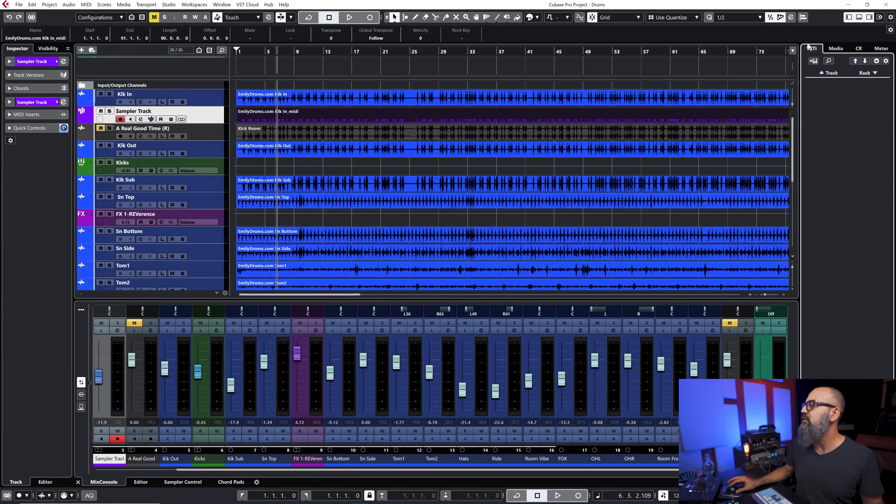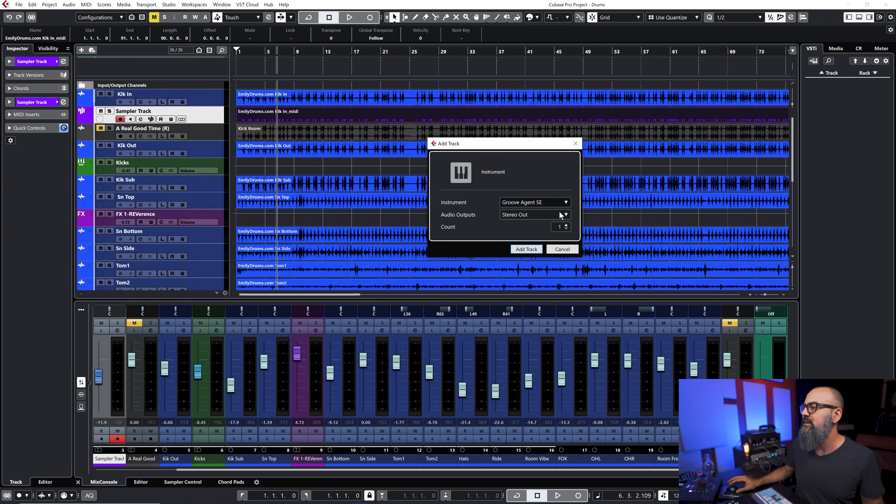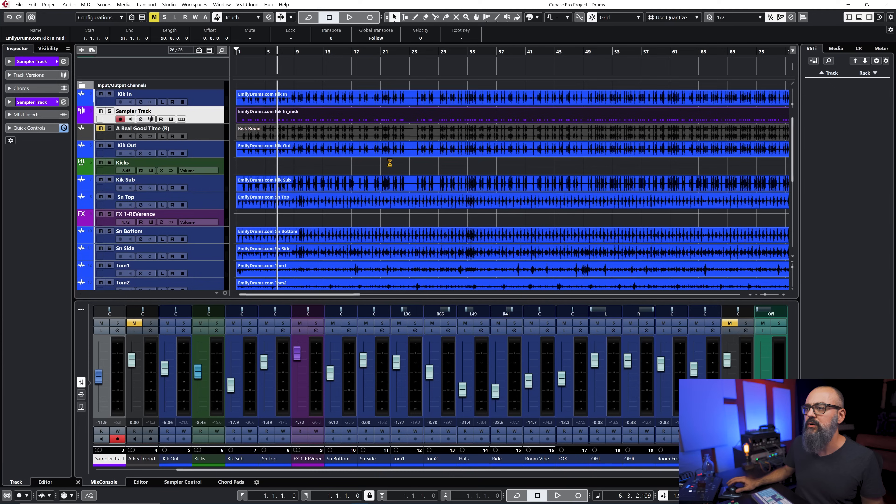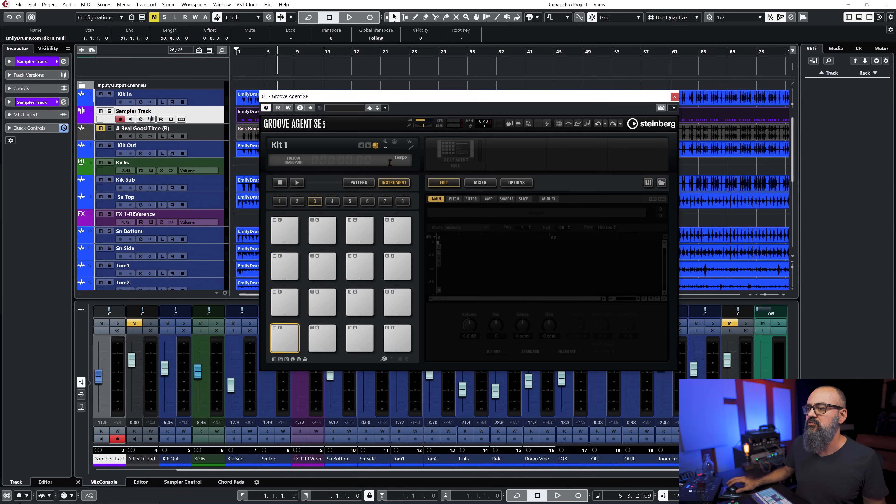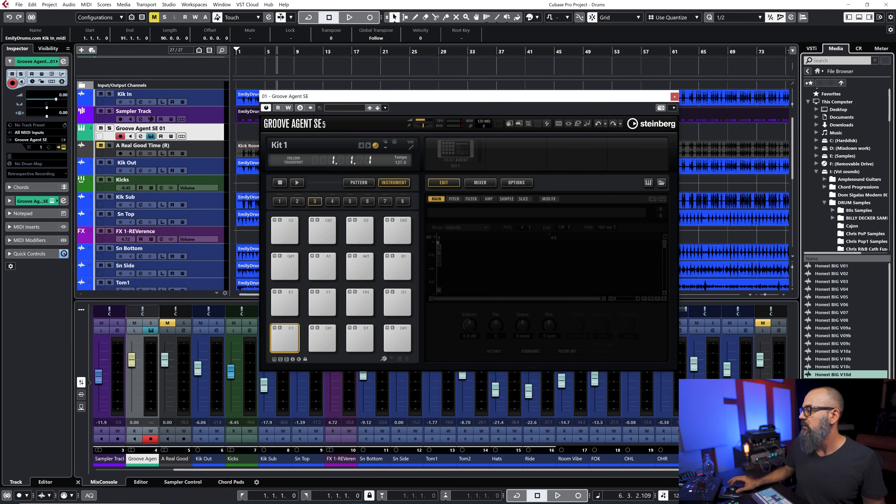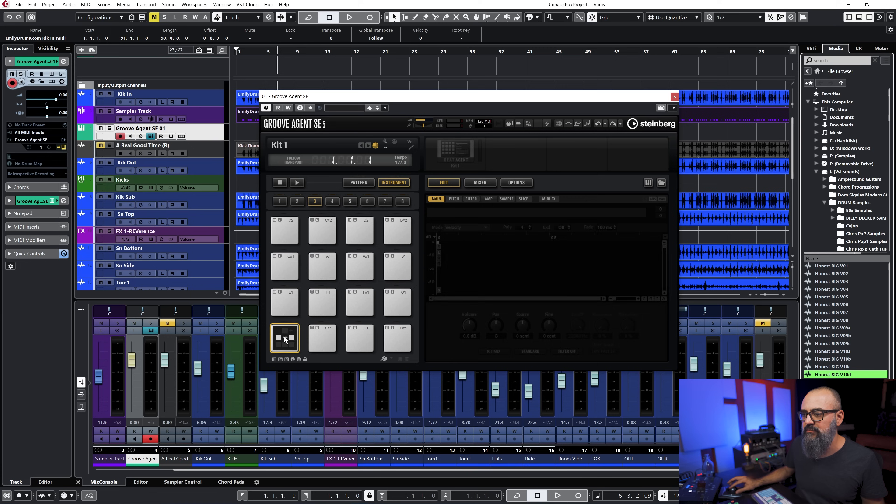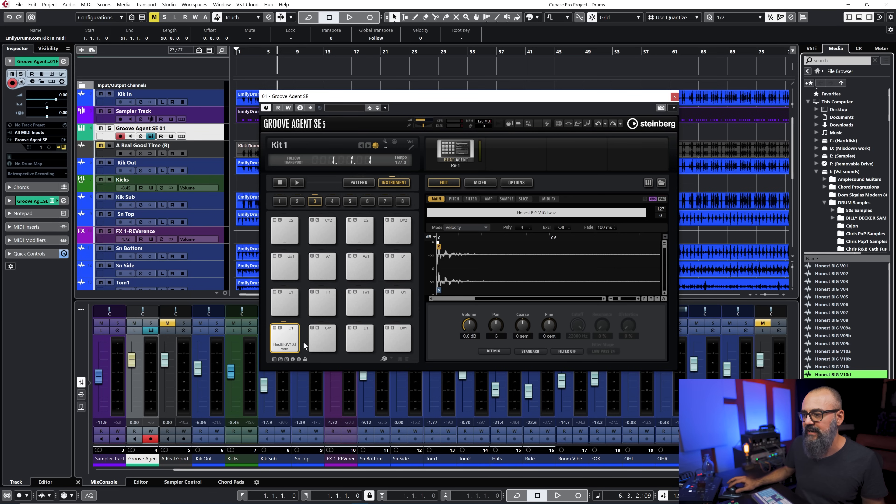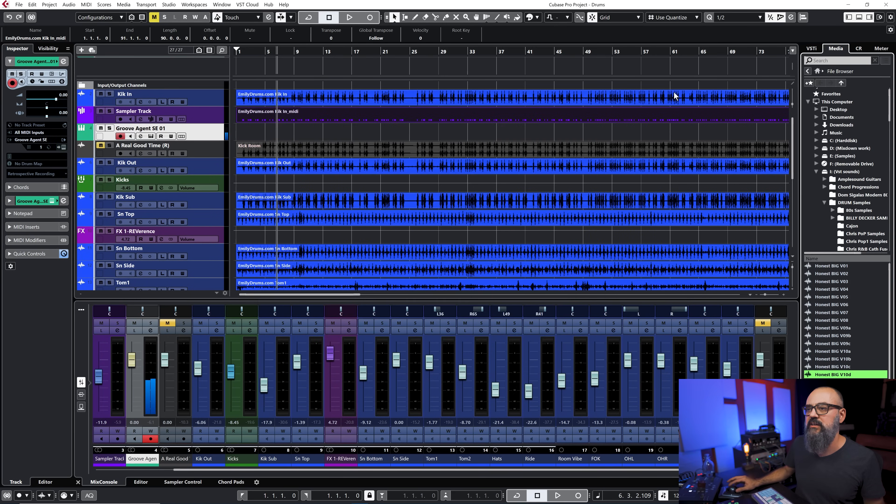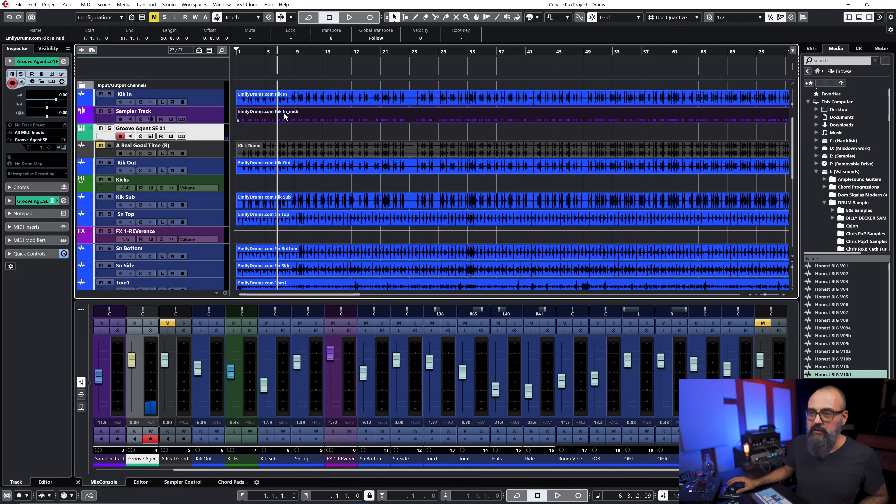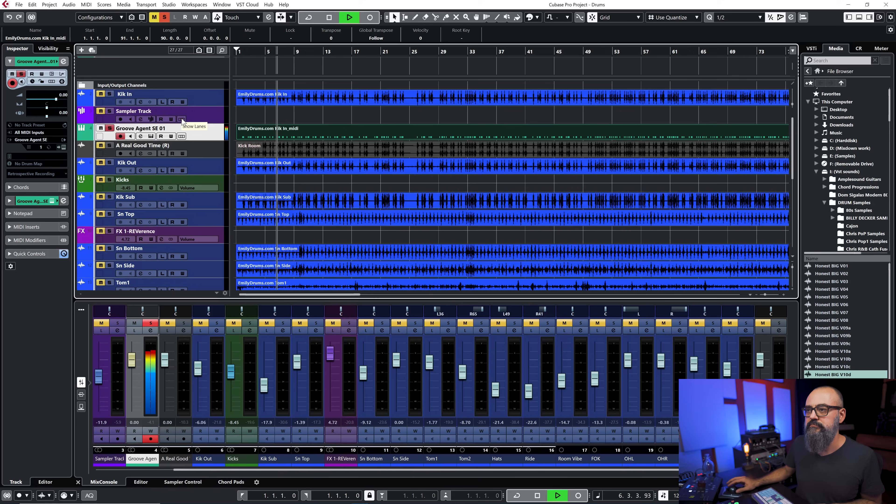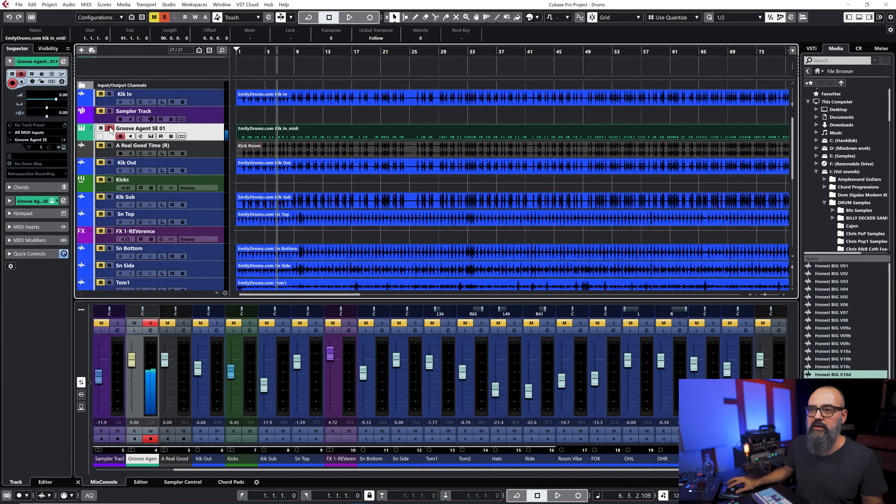You can also create an empty Groove Agent instance if you want to and this is actually pretty cool. Let me just open that up. I'm still going to use a one shot sample, the same sample. I'm just going to drag it straight into an empty pad that I have right here and I can just do the same thing: bring down the MIDI event right into this virtual instrument channel and it's going to do the same thing.